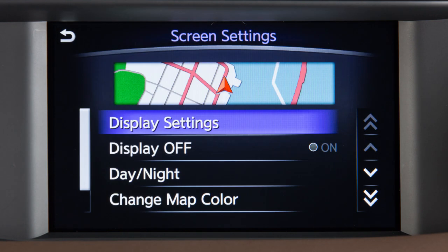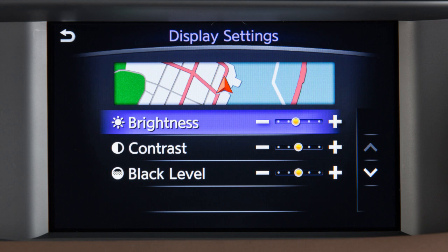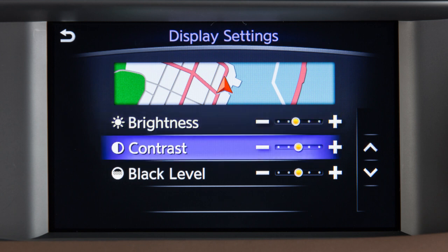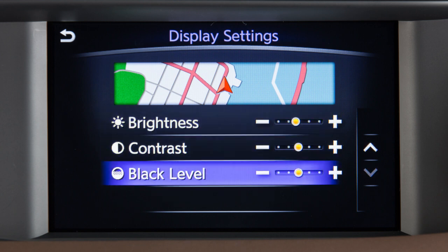Other display adjustments can be selected from this menu. Touch Display Settings to adjust the brightness, contrast, or black level.